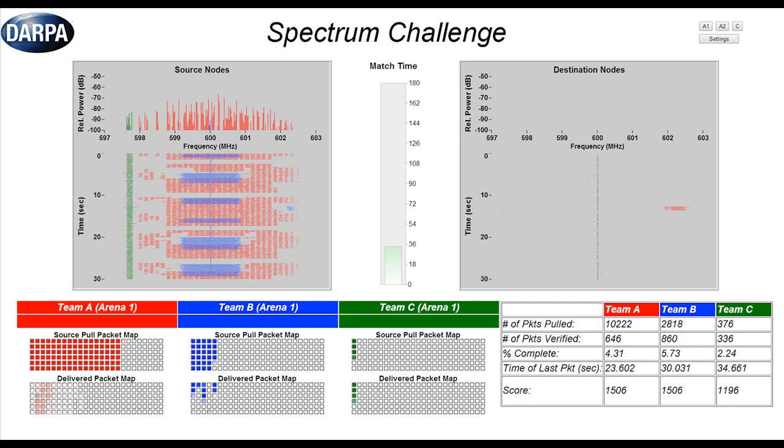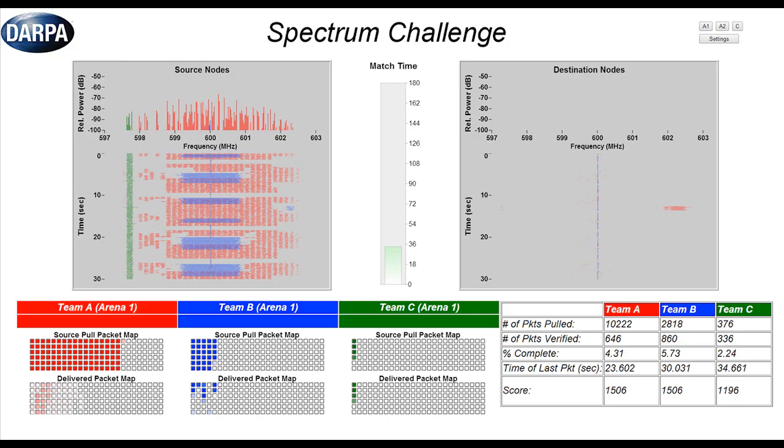And here what you'll be looking for is both how many packets did each team individually deliver and then what is their score, which again is not only dependent on their performance but dependent on the performance of the others and the interactions and impacts that teams are having on each other.